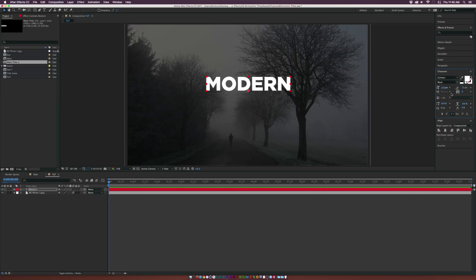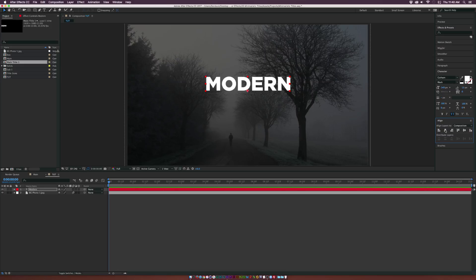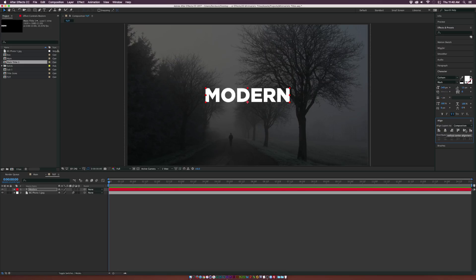We can increase the size a little bit, then go to the Align tab — if you don't see it, go to Window > Align. We can center it up using the vertical and horizontal center alignments so it's right in the middle of our composition.